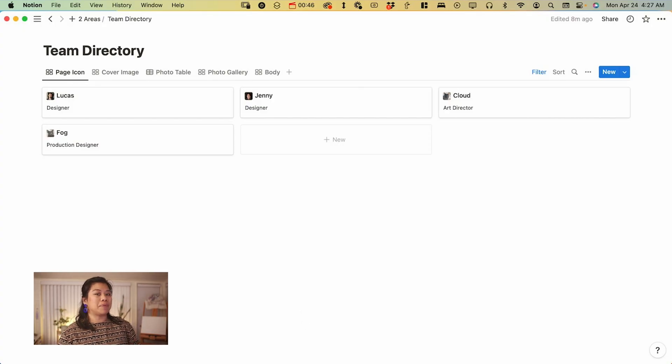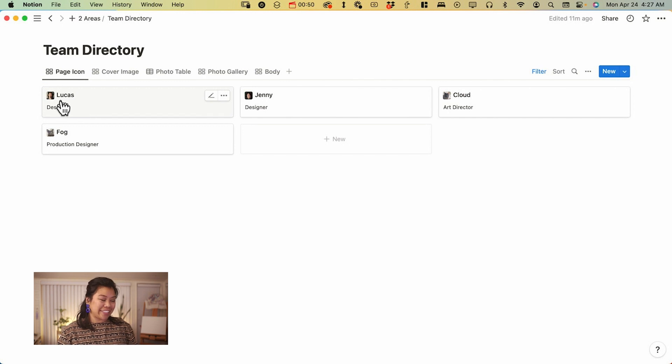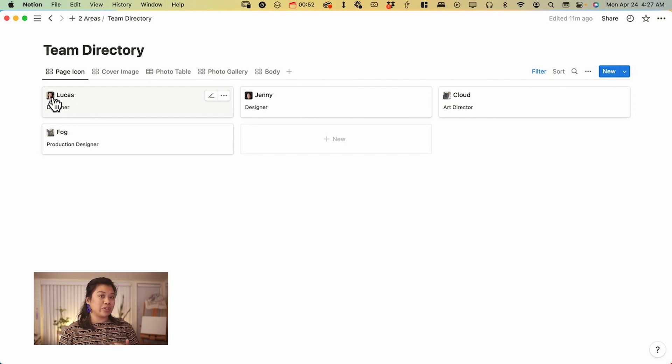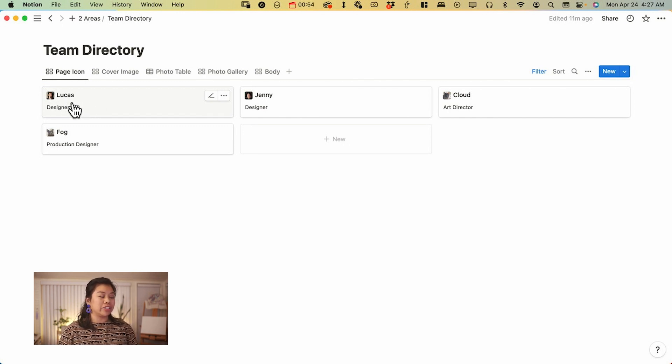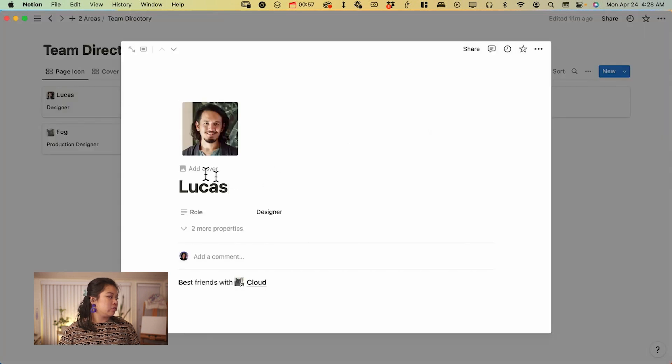The first is going to be the page icon, this area right next to the title or the name of the page. It's going to be added right here.